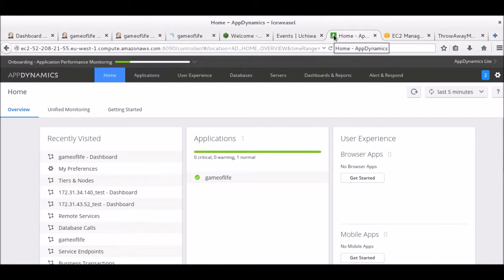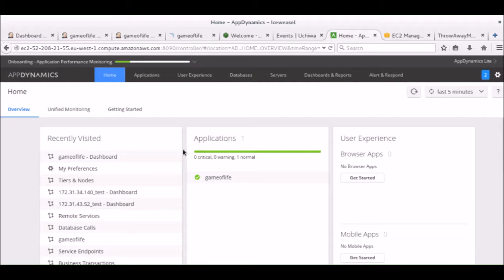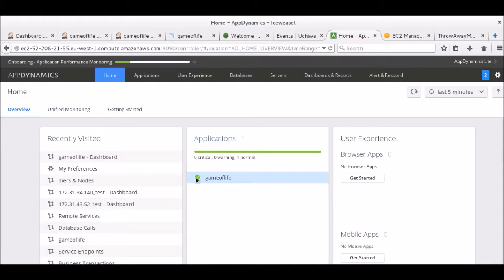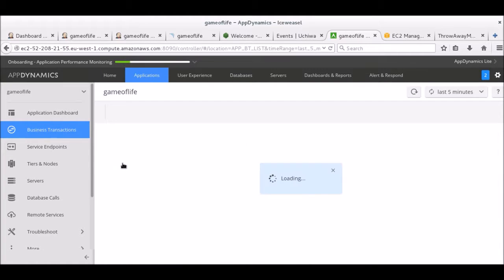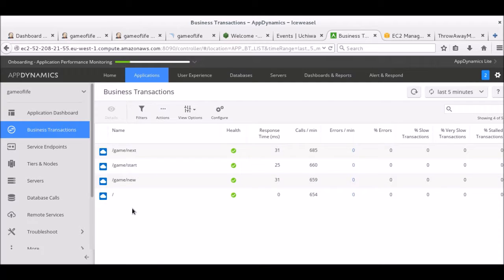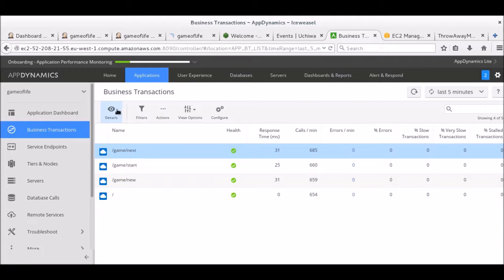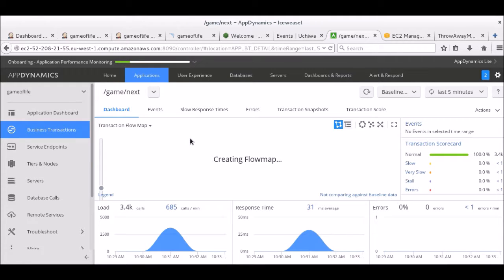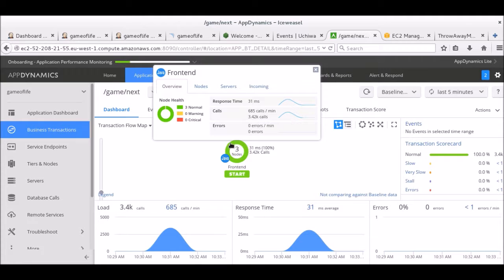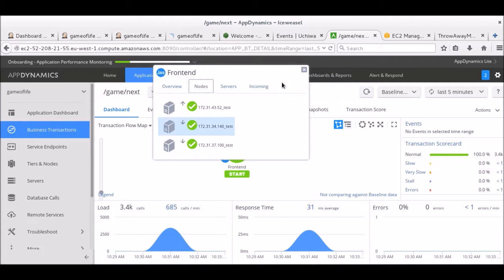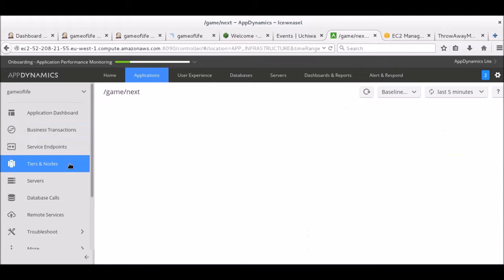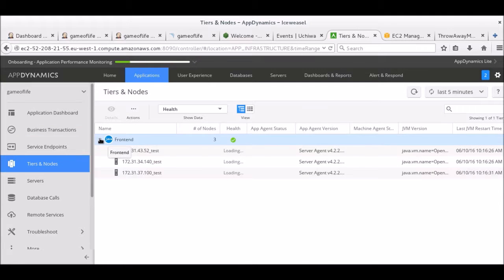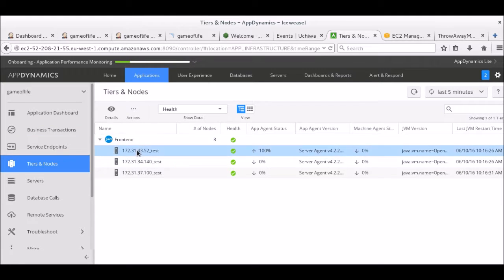To have some data to show on AppDynamics, I made the test instances register to the controller. This way, we should be able to see the results of the stress test from here. In general, you would only register the production instances to AppDynamics, because test instances are meant to be destroyed right after the tests are finished. You can see that AppDynamics recorded every call made to our application. It can give details about each business transaction happening. It is also possible to get specific information on each node of the infrastructure.